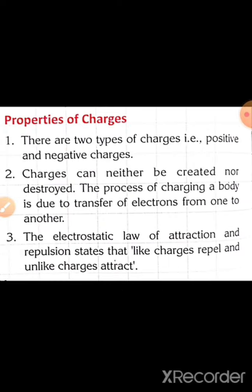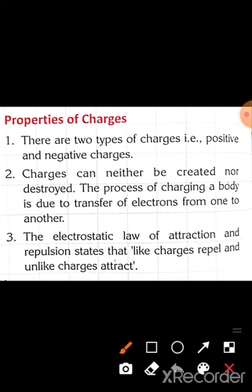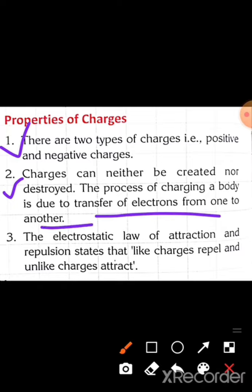We will now discuss the properties of charges. First property: there are two types of charges — positive and negative. Second property: charges cannot be created nor destroyed. The process of charging a body is due to the transfer of electrons from one body to another.